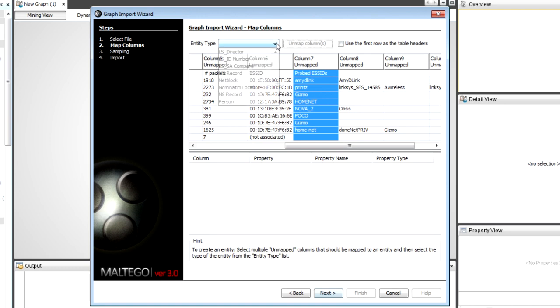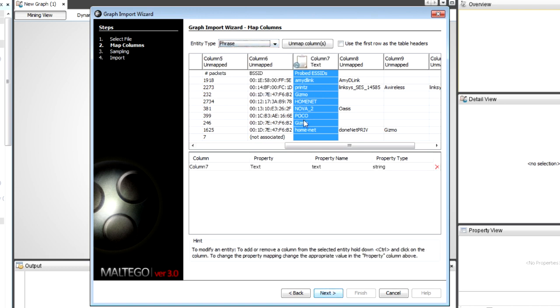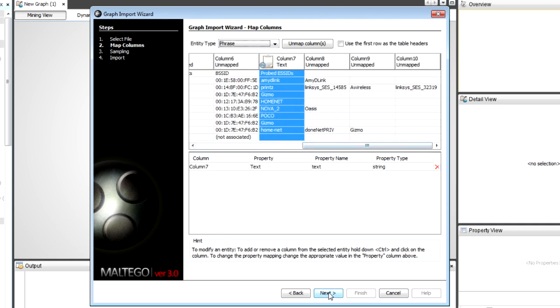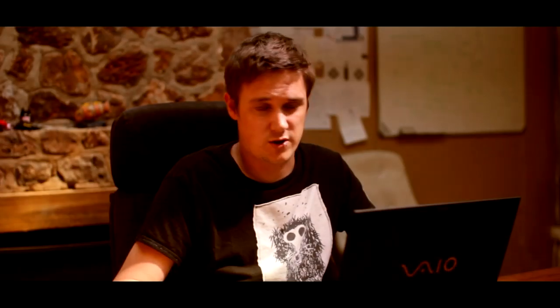I select that column again and now I'm going to change this. In this case I'm just going to use a phrase as what the specific address was looking for. I click next. I have an option to import all rows or just a specific amount to limit your graph size, because remember once you've got a graph of say 10,000 nodes, there's really a lot on the graph and you're going to struggle to do functional work with it.